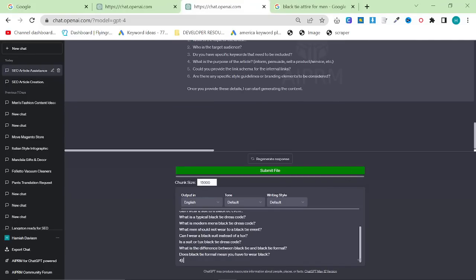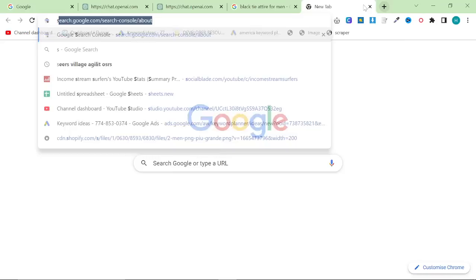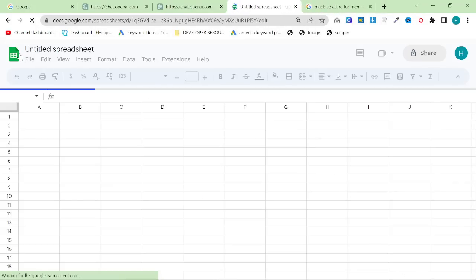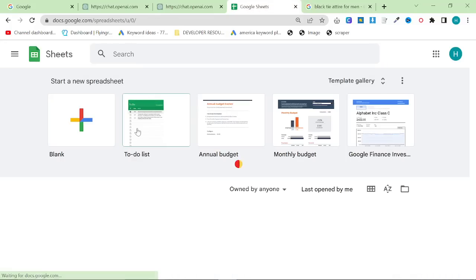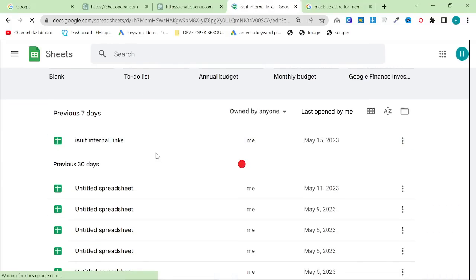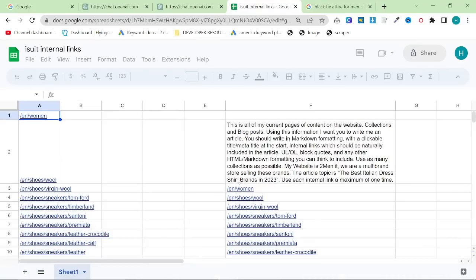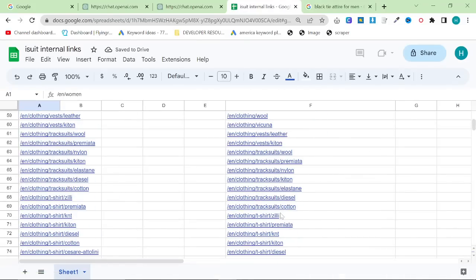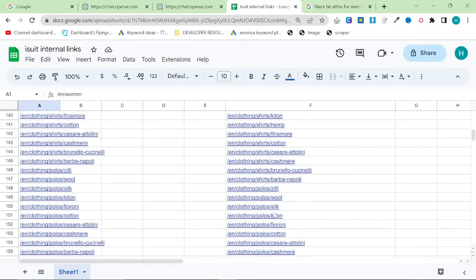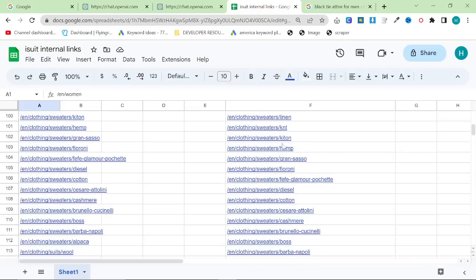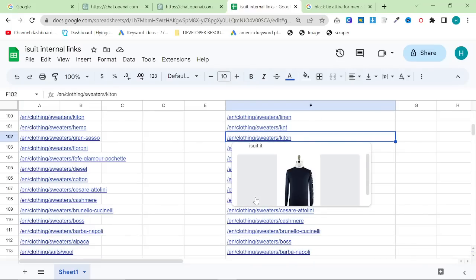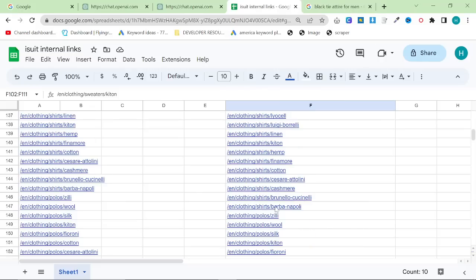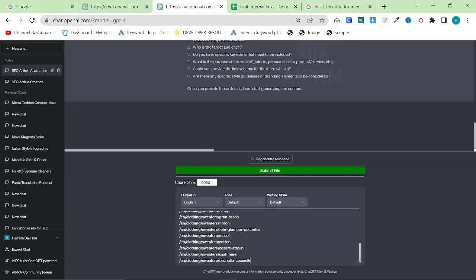Number four, what is the main purpose of the article? To inform people. Number five, can you provide link schema? What you want to do here is get any internal links that you want the article to include. Each article should have maybe a very high maximum of 10. Probably 10 is quite high still. You can either pick them one by one.